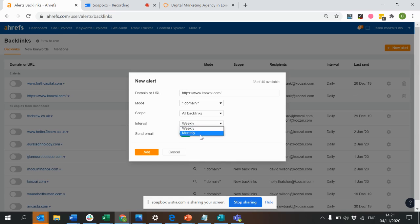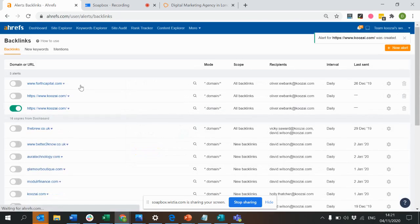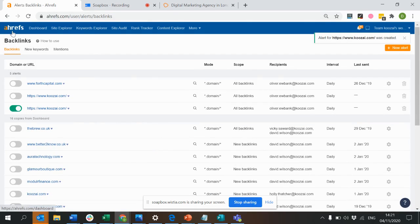Then you can set how often you want to be notified, on a weekly or monthly basis. I recommend weekly, then click Add. Now you've got it. You've set up a backlink alert.